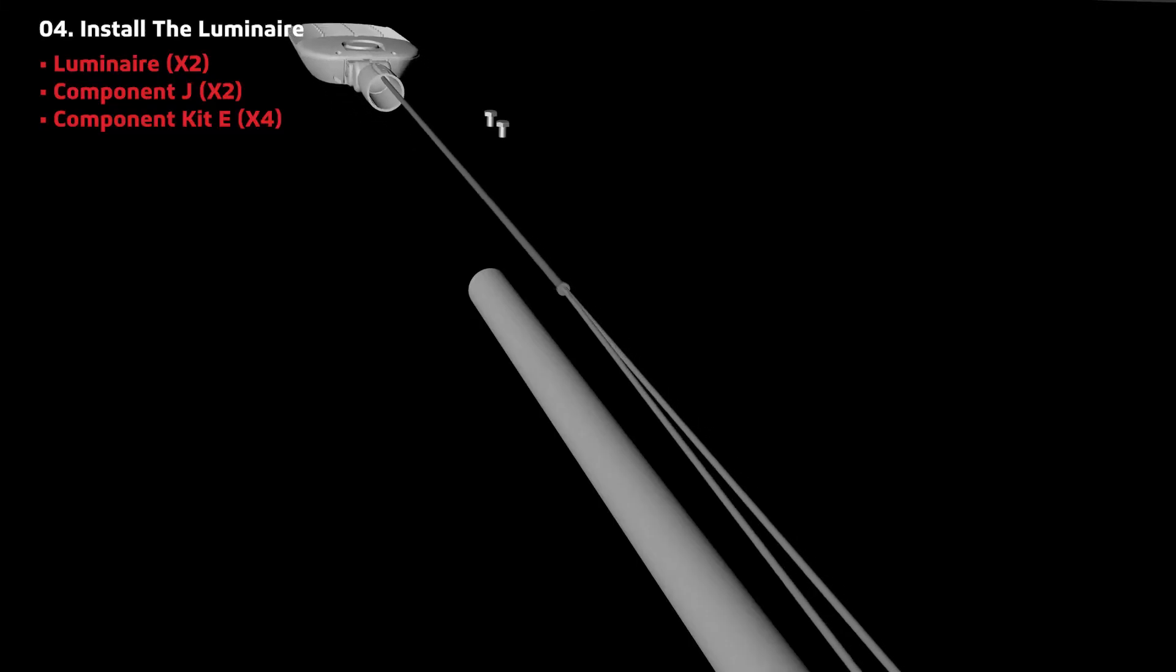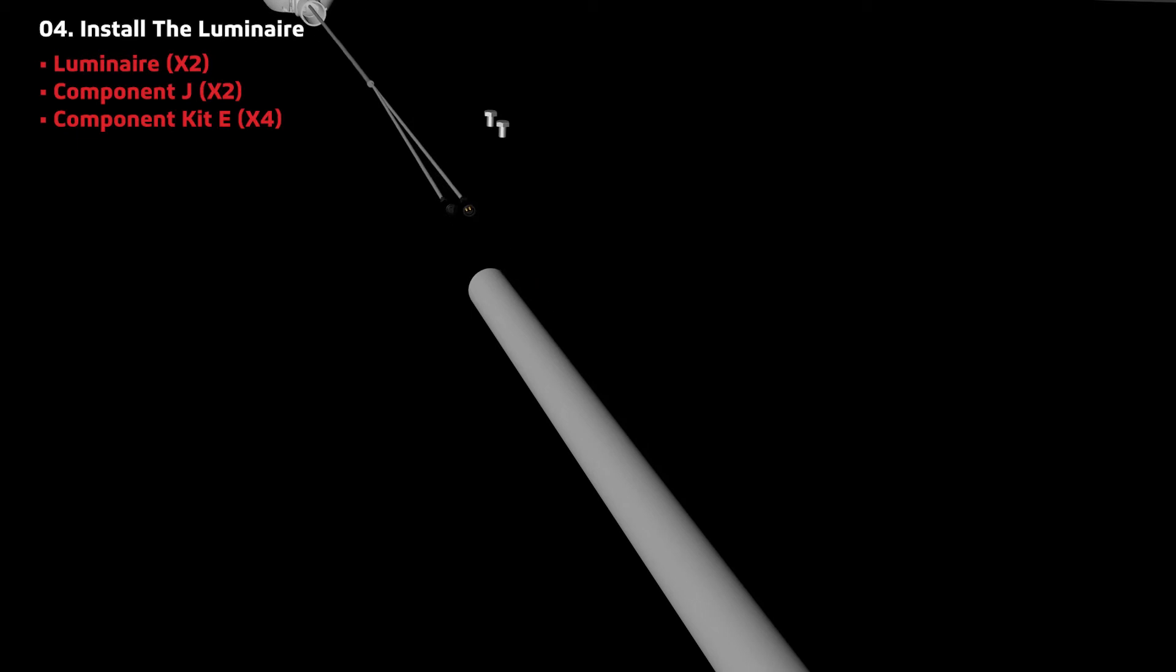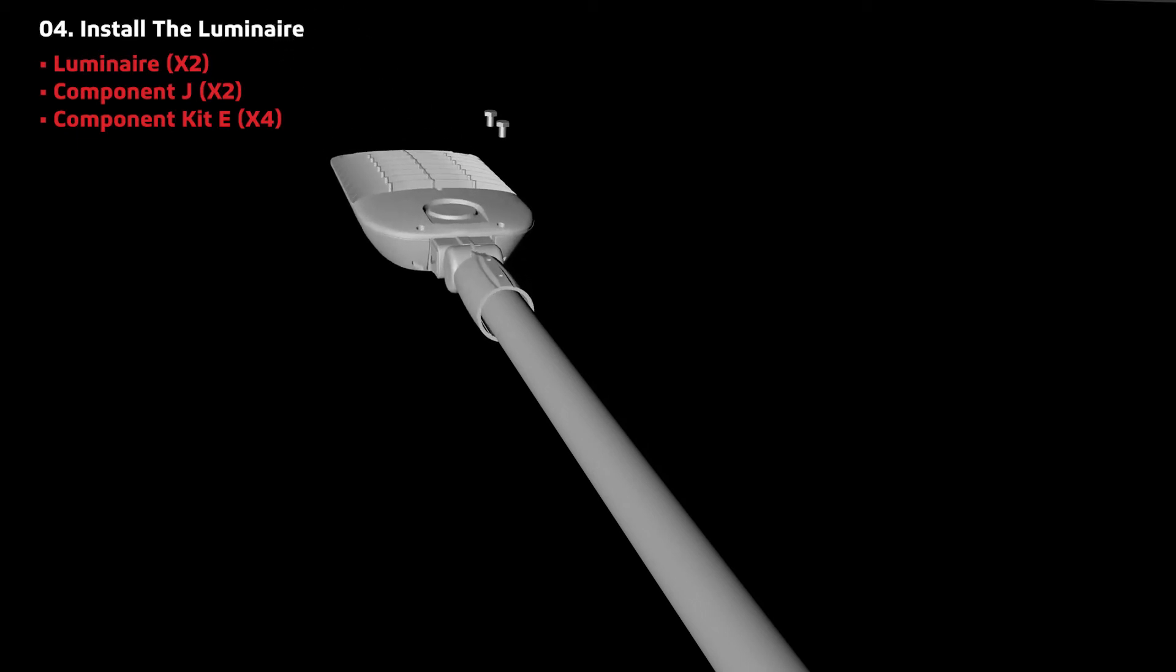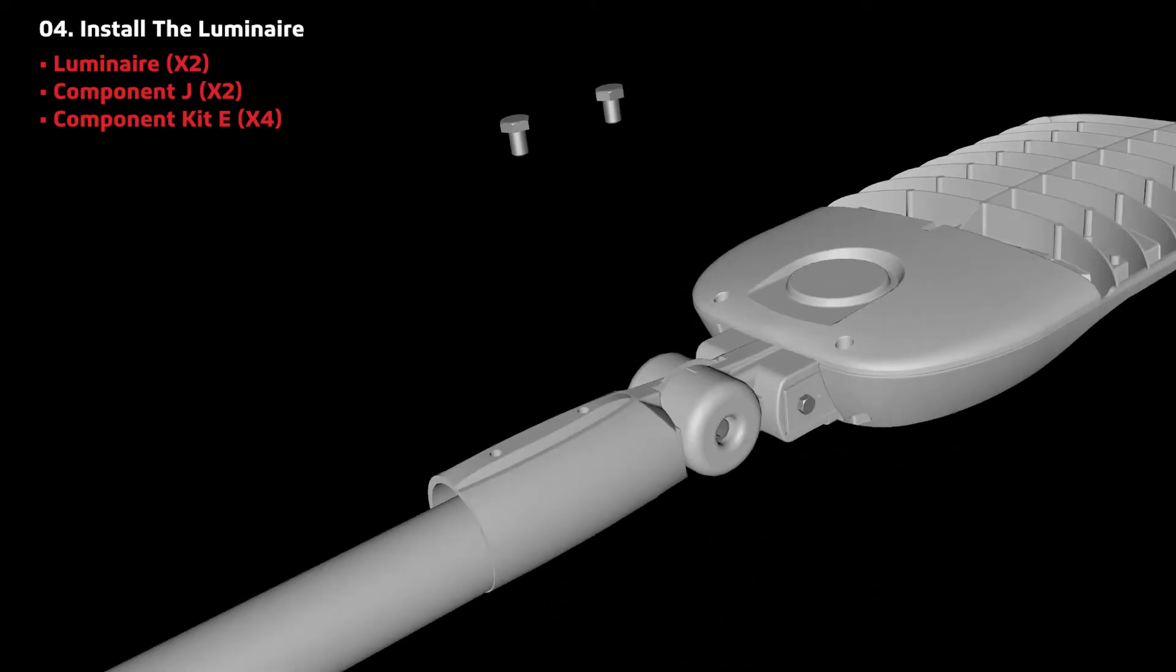Next, install the luminaires. Feed the wire of the luminaire through component J.